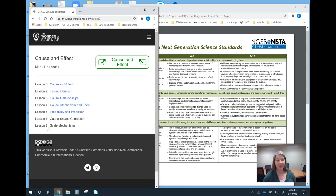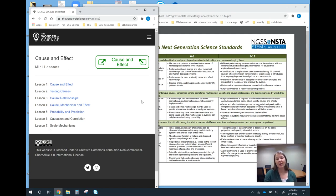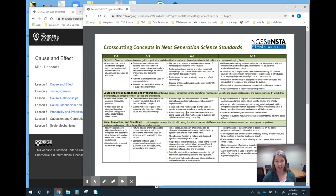For each cross-cutting concept, he's broken it down into a whole series of what he calls mini lessons. Each one has a video and then some slides that you can use to practice. These are a great resource to learn more about each cross-cutting concept as a teacher. They could also be used as you're developing lessons to explicitly teach your students what these cross-cutting concepts are and how to use them. They also align to the progression matrix.